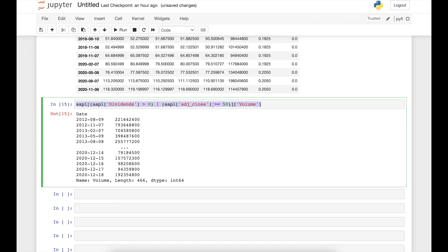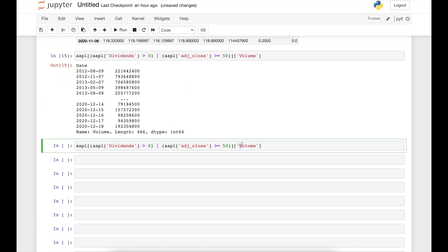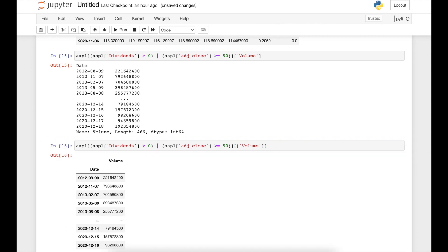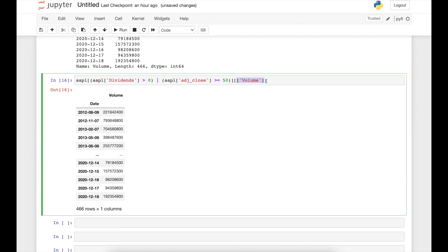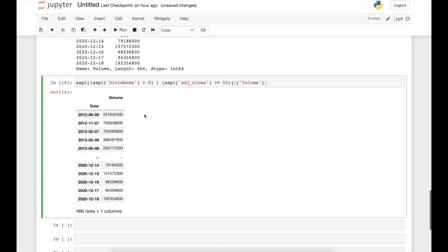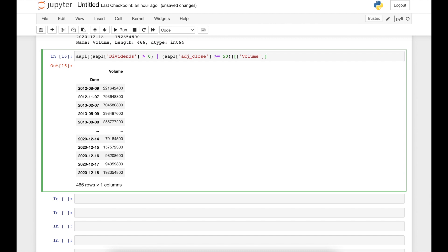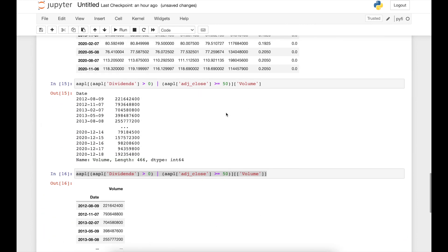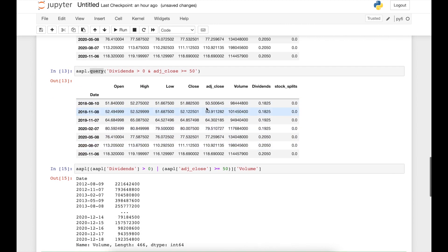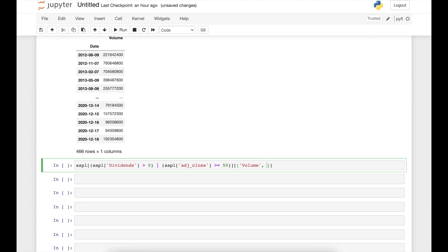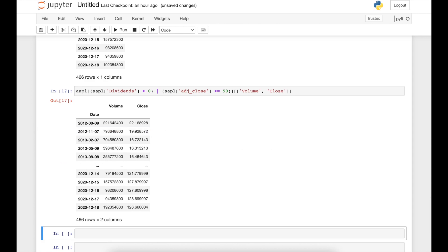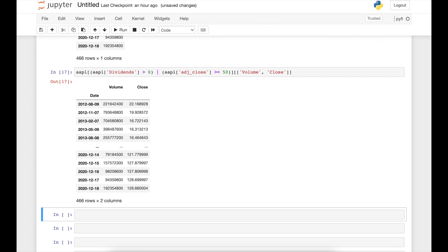If you want that same information as a pandas data frame rather than a series, you add double square brackets around the column name. You can also request several columns — for example, both 'Volume' and 'Close' — by adding the additional column names, and you obtain the filtered data set with those columns.